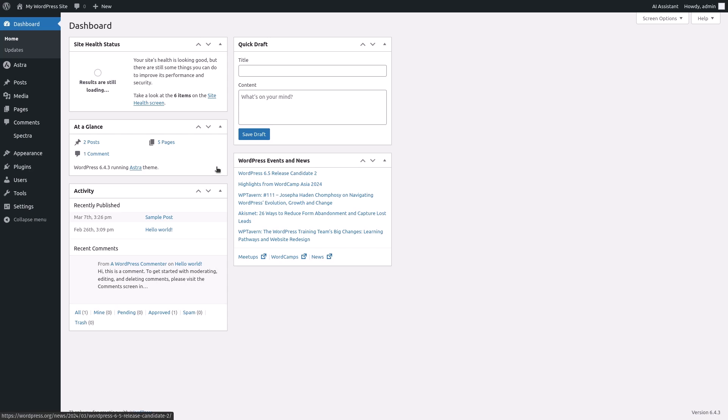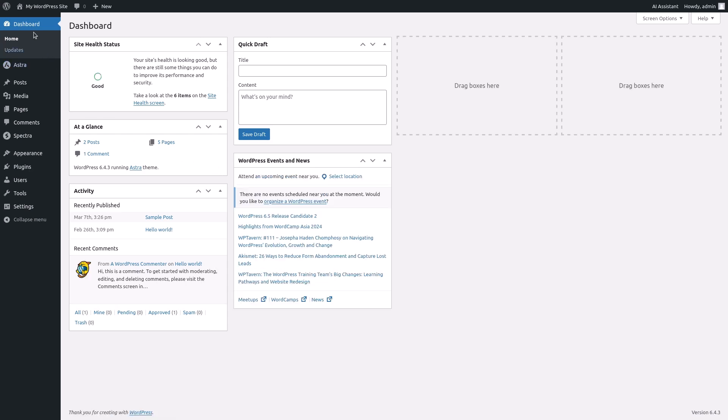Now let's create a new post. To do this, hover over Posts in the left sidebar and click Add New.